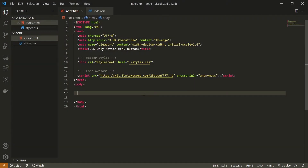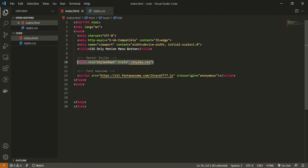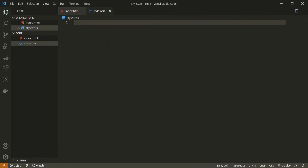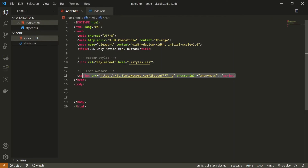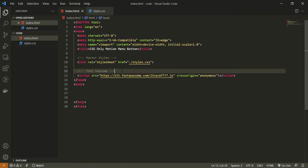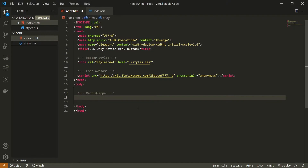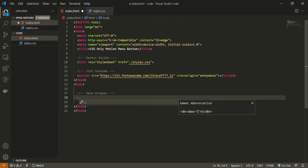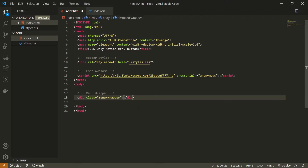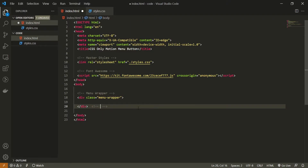Before we start coding, let's first see what we have in our code. We only have the default HTML file with a stylesheet — my own styles.css file which is currently empty — and also my Font Awesome icons. If you wish, you can use your own icons. So let's start working on this. In my body, I will first put a comment of 'menu wrapper', as we will create our wrapper that will wrap our entire menu and items inside.